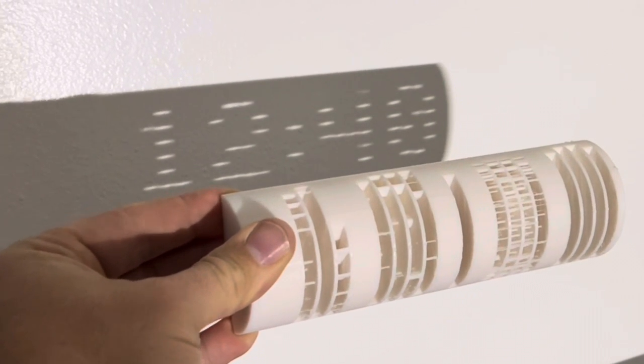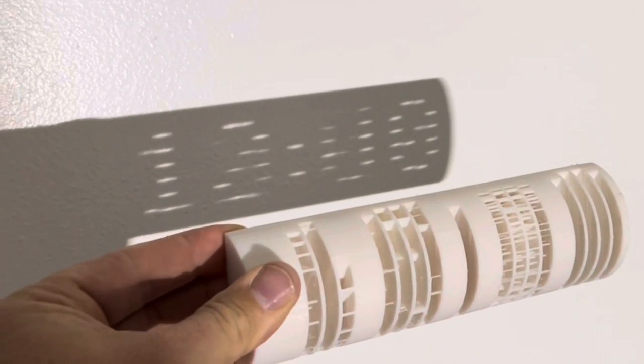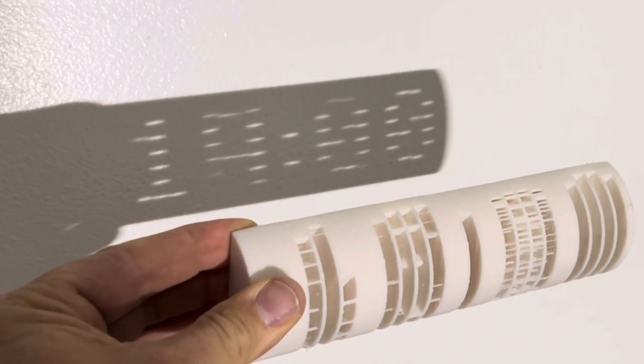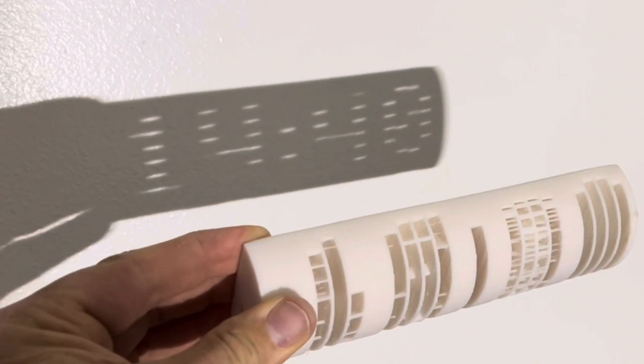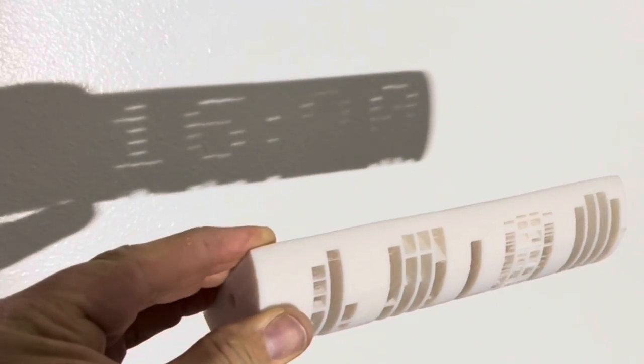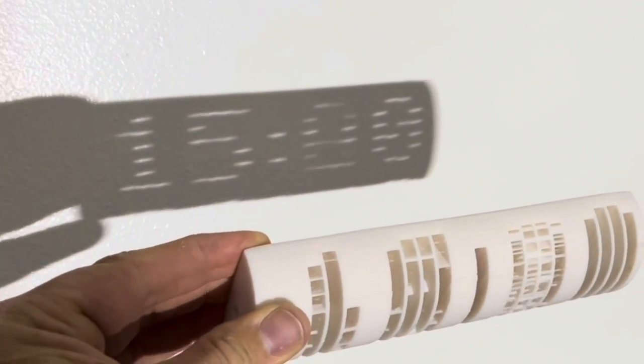As the sun goes overhead, you can see that it actually digitally shows you what time it is. Have you ever seen such a cool thing? I haven't.